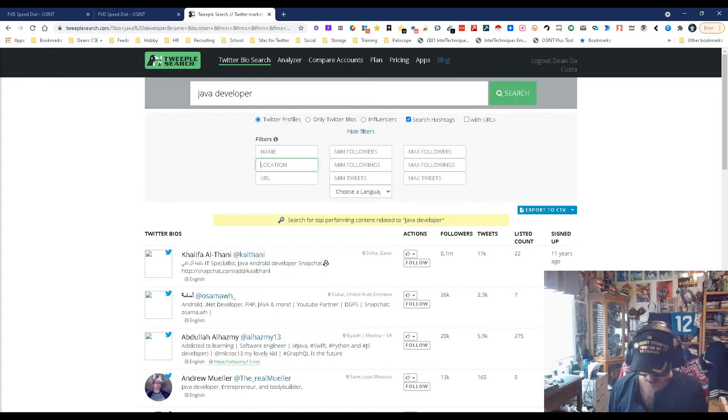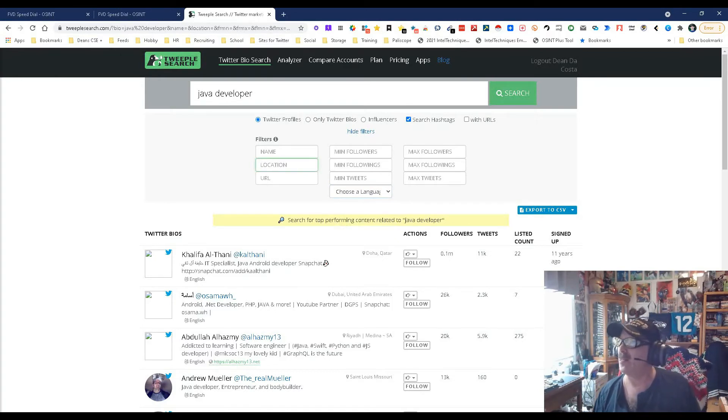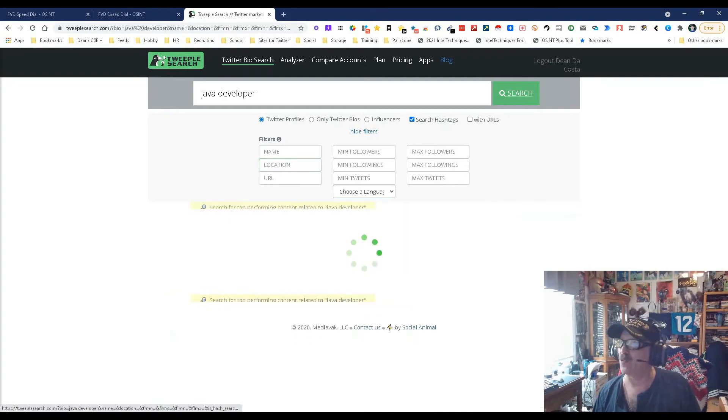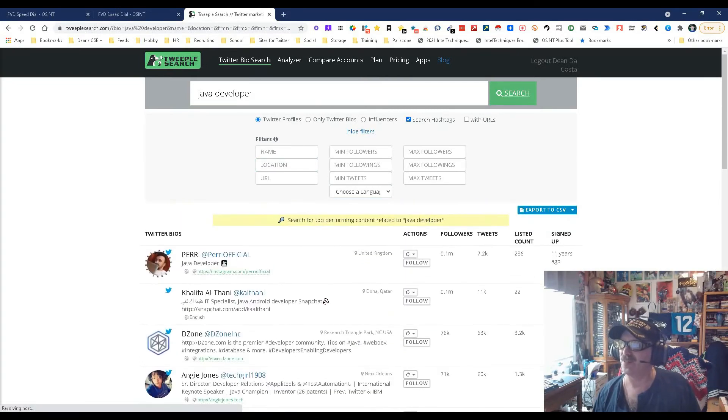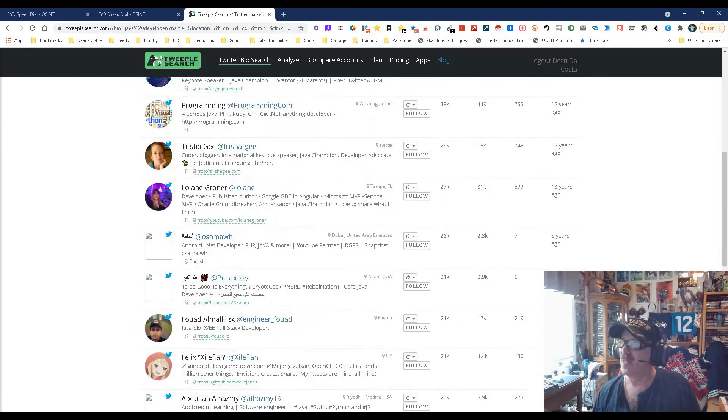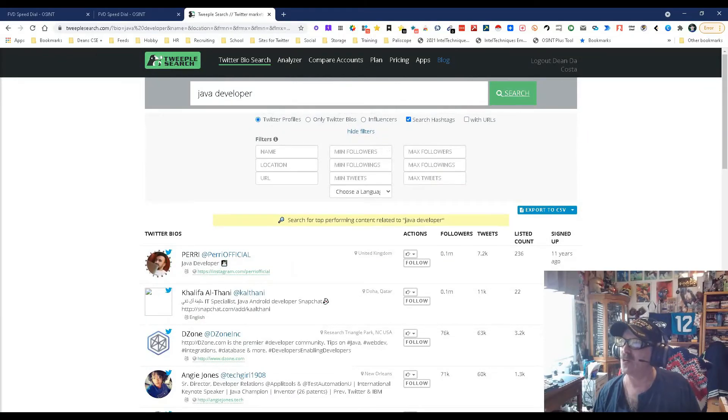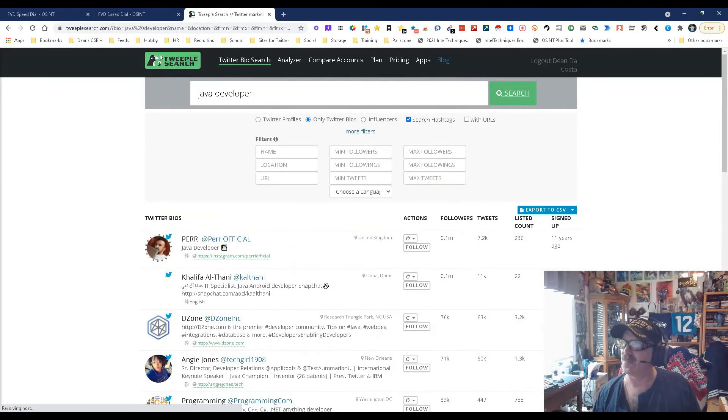I think going USA might be the safest way to go here and then just going from there. But the point I guess I'm driving after all this is look how simple this was to find them. And mind you, I'm searching based on Twitter profiles hashtags. I could have gone by Twitter bios. Let's see if that gives us different results. Yeah, actually gave us more. So that's cool, so bios is a good thing.